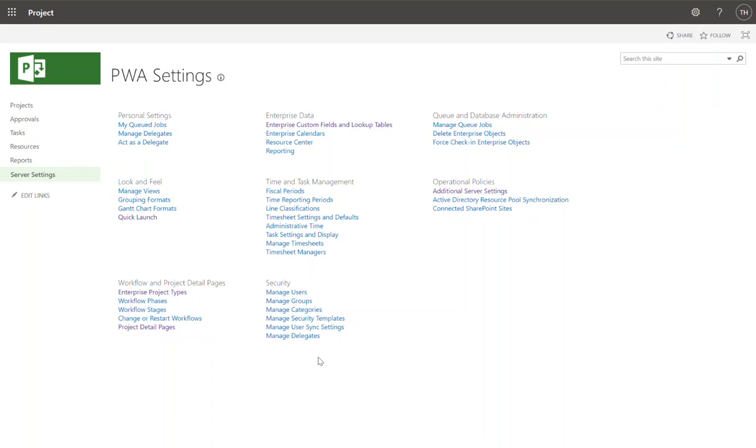So when you first create a project and you capture relative metadata about that project, the description, the name, the start date, that's all part of a project detail page. I'm going to show you how to create your own project detail pages to be used to capture information relative to a particular type of project.